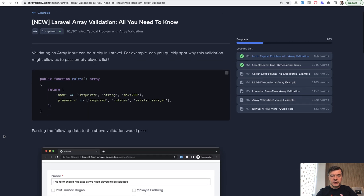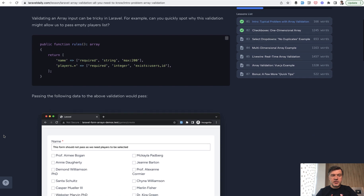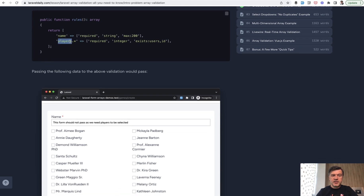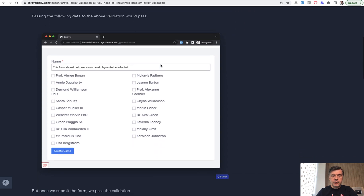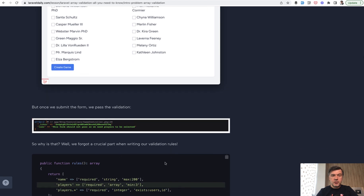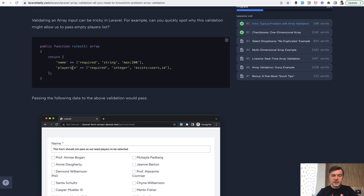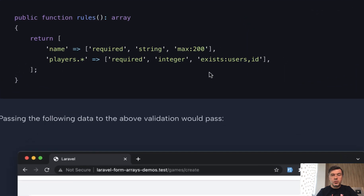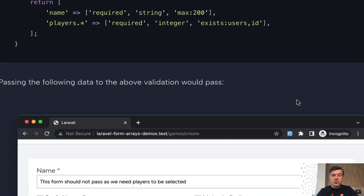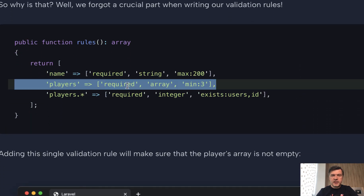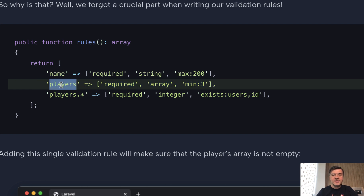The first introductory lesson is a problem I actually saw on the Laravel forum: what if you want to validate players to be existing users in this form, but the user passes an empty array — meaning no players — and the validation still passes without any error? Why is that? Because if we go back to the rules, we validate players asterisk, which means we validate the values of the players. They are required, integer, and exists — but what we don't validate is the array itself. So if you want the array not to be empty, you need to specify the array as a separate line, and only then validate the items of that array.